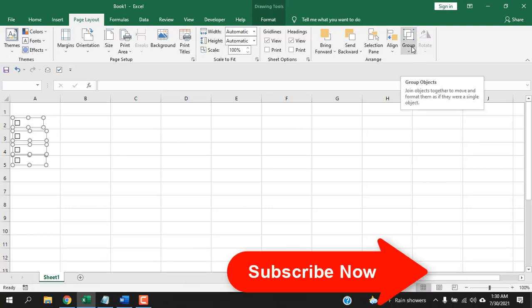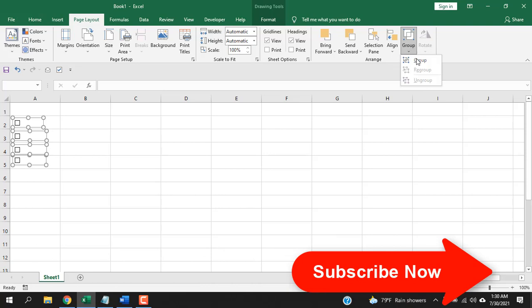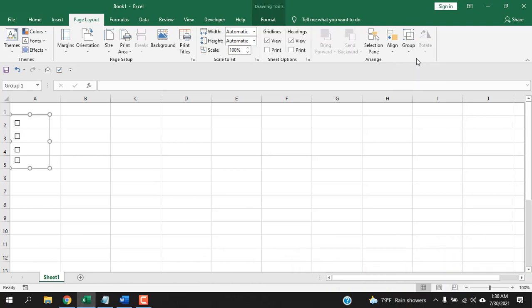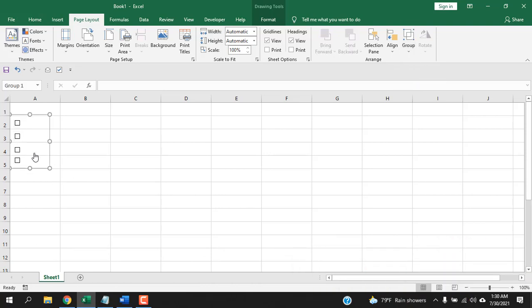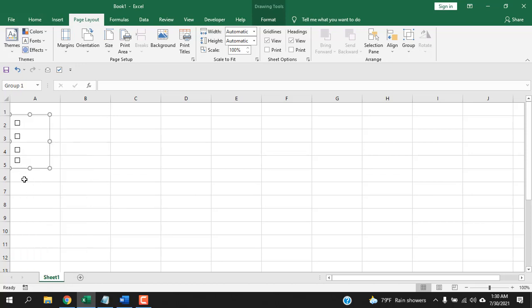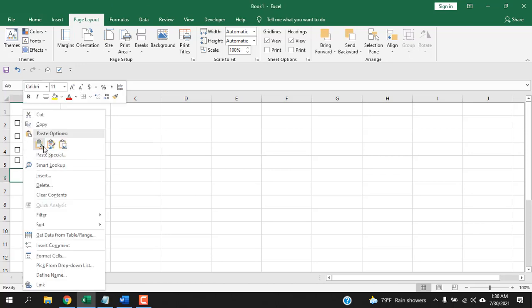If you need to group all the checkboxes, click on Group and select Group — all the checkboxes are grouped. An important trick: if you select the group, copy it, and paste it, you can copy the entire group of checkboxes at once.